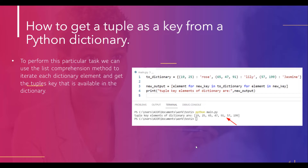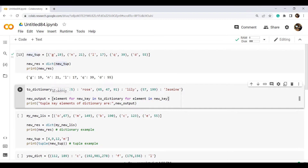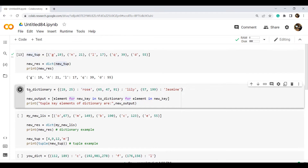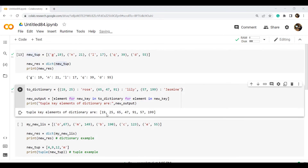In this example, I have created a dictionary named to_dictionary with key-value pairs where the keys are flower names — rose, lily, and jasmine — and the values are tuples. To extract the key elements, I used the list comprehension method and iterated all values using a for loop. The output returns the tuple key elements of the dictionary: 19, 25, 65, 47, 91, 57, 199, because in tuple form they are considered as keys.